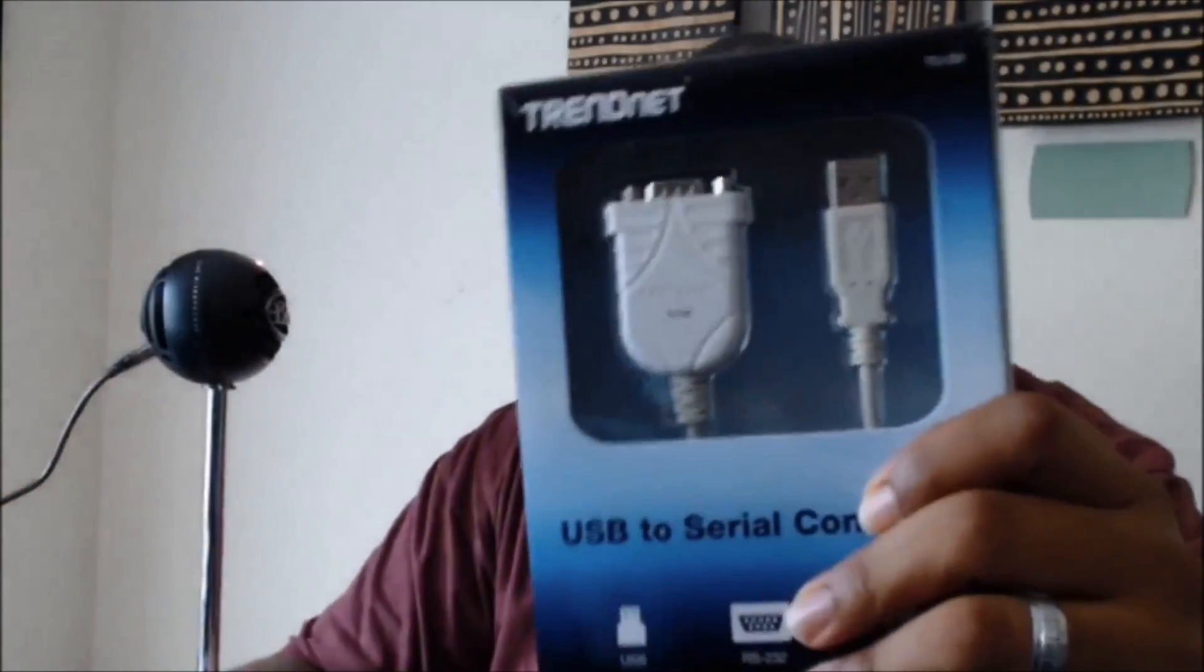It'll be serial DB9 on one end and then a rollover RJ45 connection on the other end. This end goes into your console port on the switch.